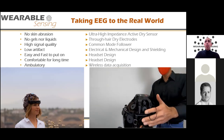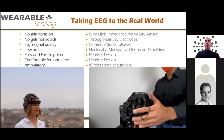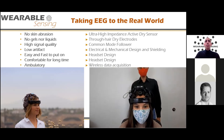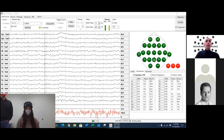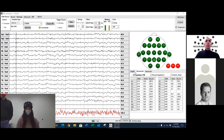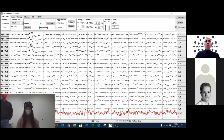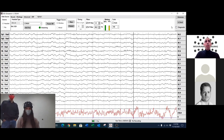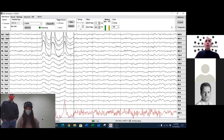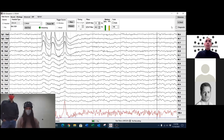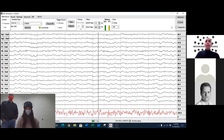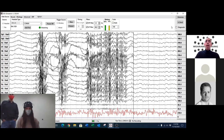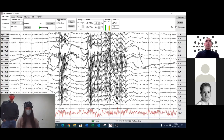Here you can see me putting the headset on a subject with long hair, working sensors through the hair with a tool — the whole process took about three minutes. Now watching the signal quality: she's sitting with eyes open. You can see what a blink looks like in the EEG. Now she blinks three times in a row — showing up in the front channels.